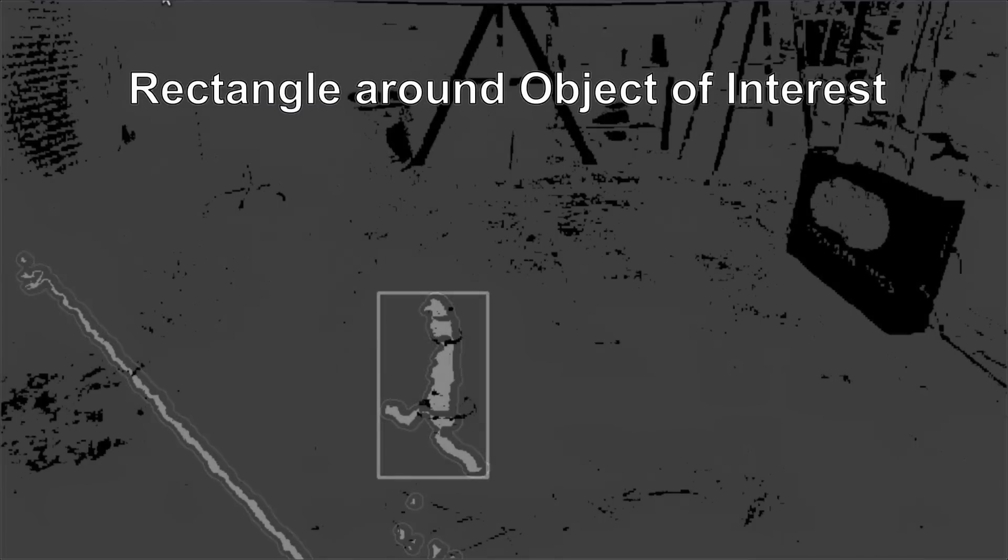Once the edge images are generated, we use the points where we scribbled as an indication of the set of edge images, the edge points that we are interested in. Once we figure out the set of edge points, we try to segment that area and create a rectangle of interest. So once a rectangle which specifies the object that we are interested in is generated, we mark it in the world image.